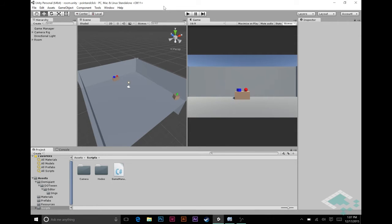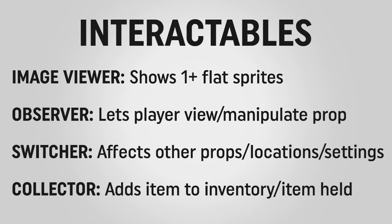In order to actually interact with our props in this world, we're going to need a new class of scripts called Interactables. In the same way that nodes have locations and waypoints, Interactables are going to have a series of sub-classes that will determine how we interact with these different props. There are going to be four types of Interactables.